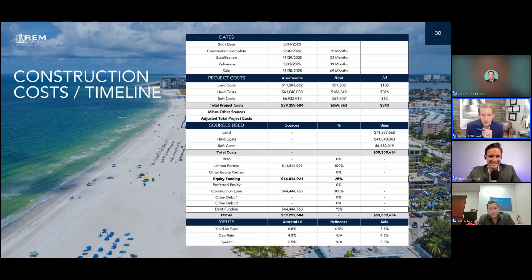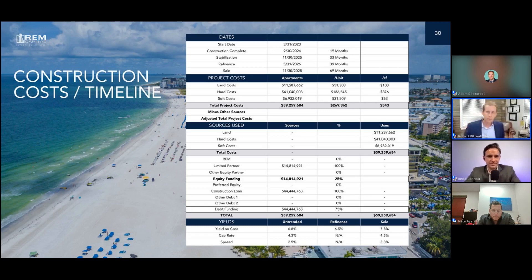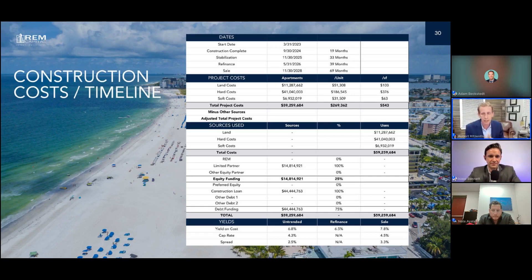If you look down at the bottom here, you see where it says yield and then untrended yield on cost 6.8. In a development deal, the number that we look at is called yield on cost. Yield on cost basically says: we're going to build this for 60 million bucks — at the end of the day, what is our stabilized NOI, our net operating income, relative to that total cost?